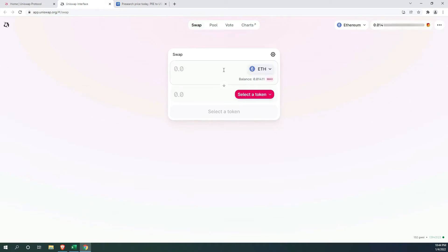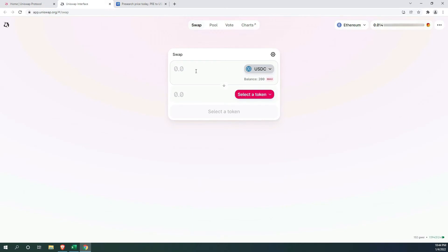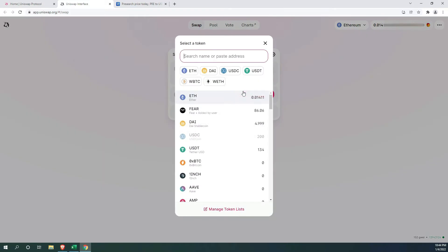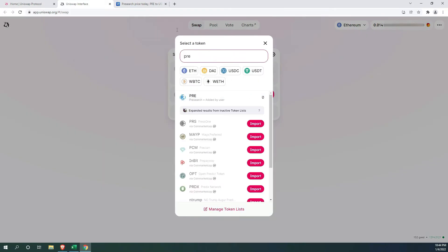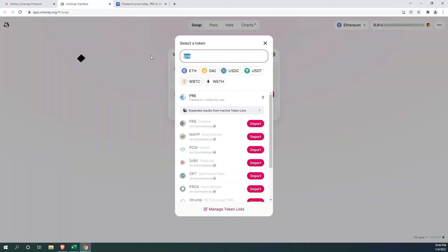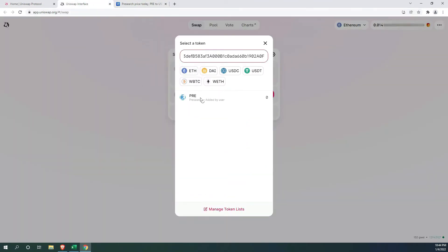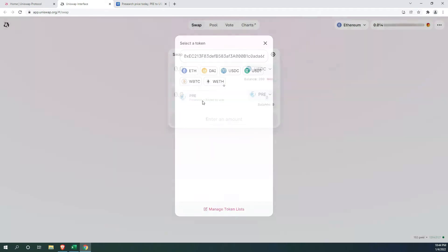Next, you need to select the coin that you are paying with. In my case, it is USDC. Then, I need to find pre-search. I highly recommend copying the smart contract address from CoinMarketCap or CoinGecko and pasting it here. That is the best way to know you are buying the correct token.